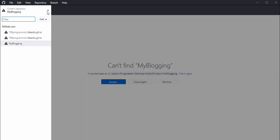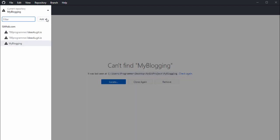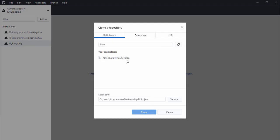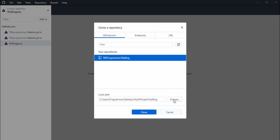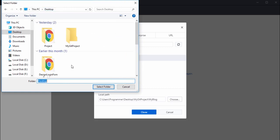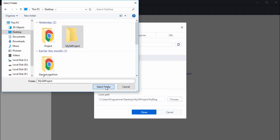Click on 'Current Repository', then click 'Add' and 'Clone'. Select your repository — in my case 'my blog'. Click 'Choose' to select a folder, go to the desktop, select your GitHub project folder, and click 'Clone'.